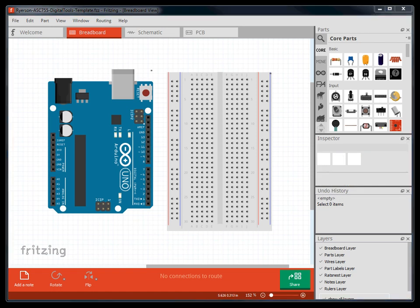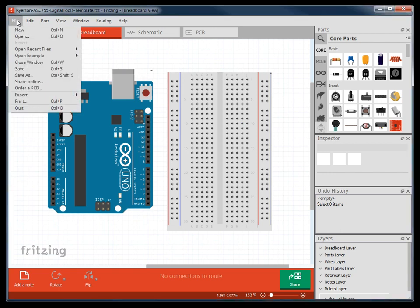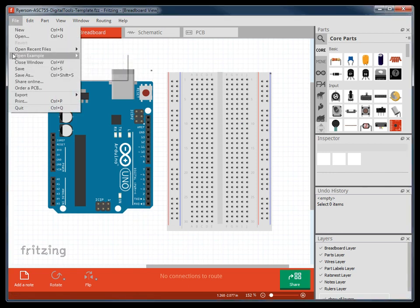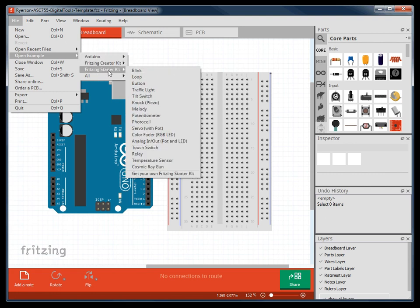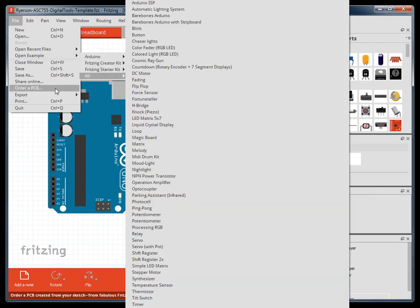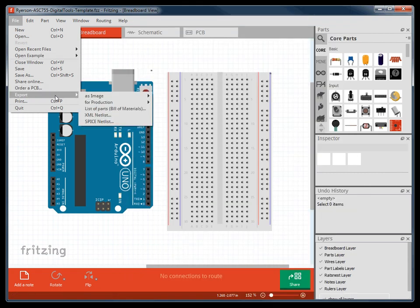At the top of the program, there is a pull-down menu with your typical functions. In the file pull-down menu, we can find the open and save commands, examples, and an export function.